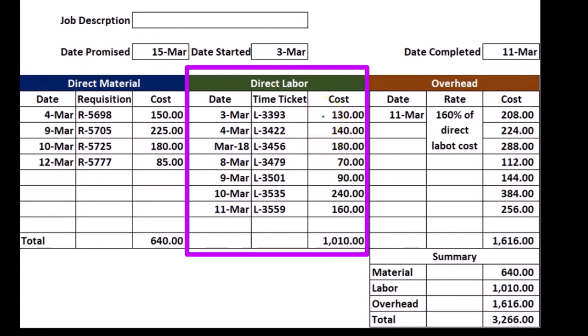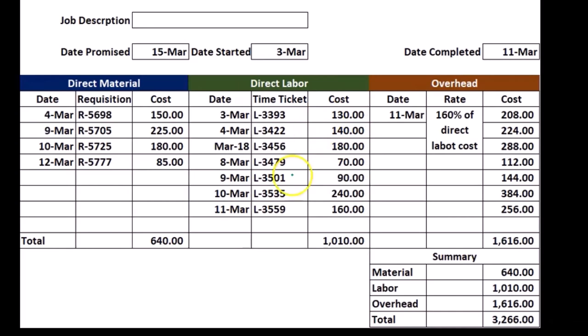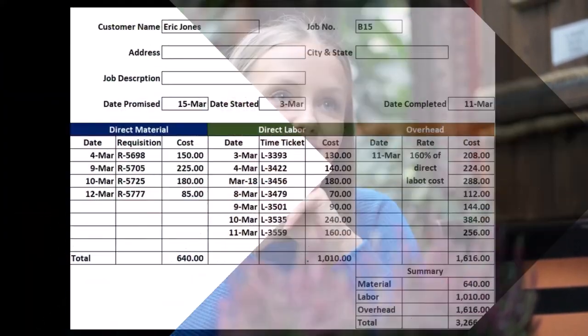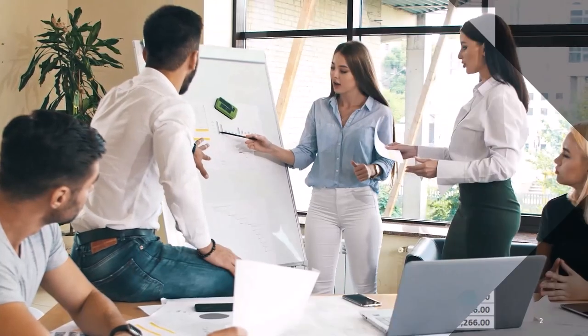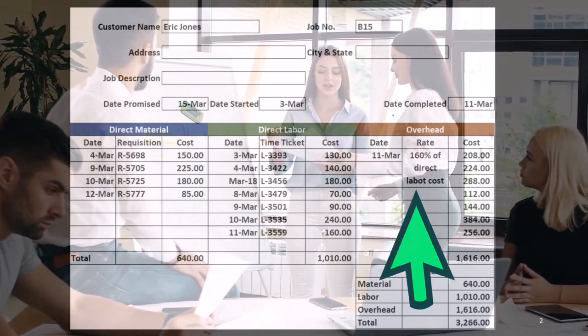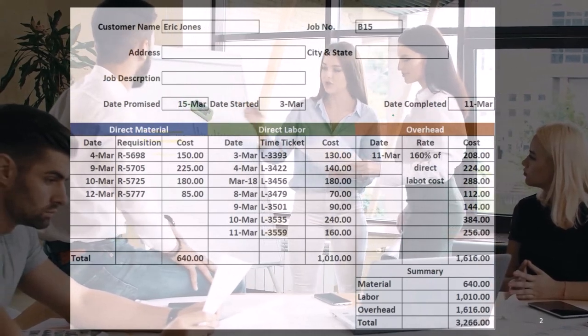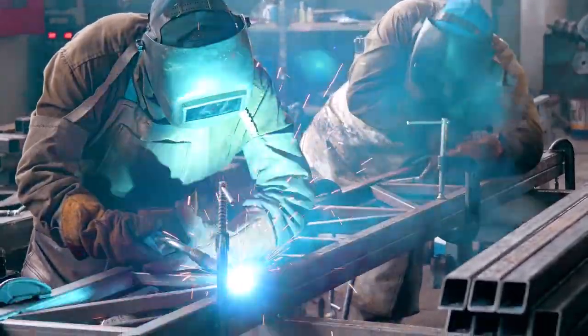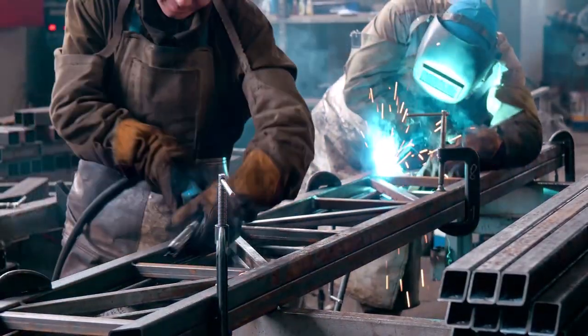Notice that overhead doesn't directly depend on labor, but labor can be used as a way to gauge how big one job is compared to another. For example, if total labor was $1,000 for one job and $2,000 for a second job, that indicates we should apply twice as much overhead to the second job — not because there was more labor, but because more labor indicates it's a bigger job. We're using direct labor as an indicator to allocate overhead. Overhead covers everything else in the factory: depreciation, indirect materials, indirect labor, utilities — anything in the factory.